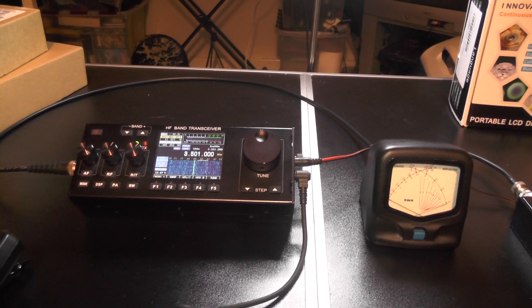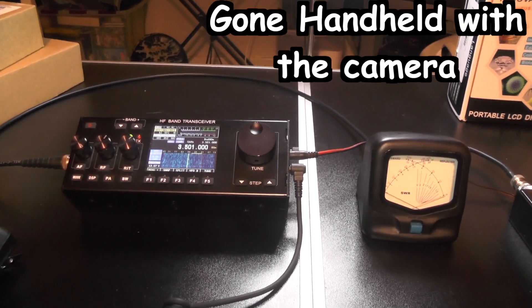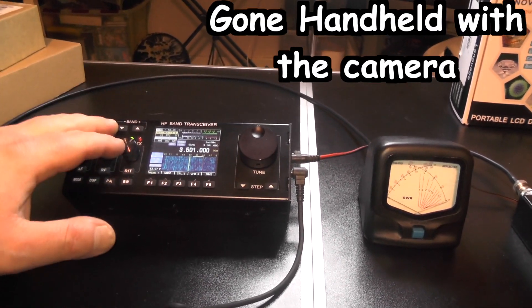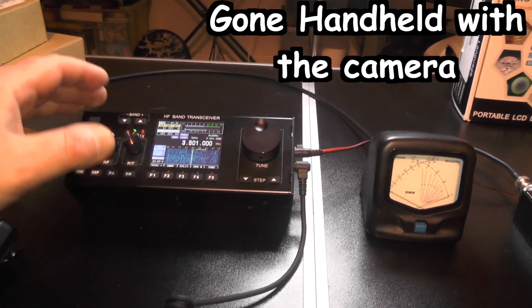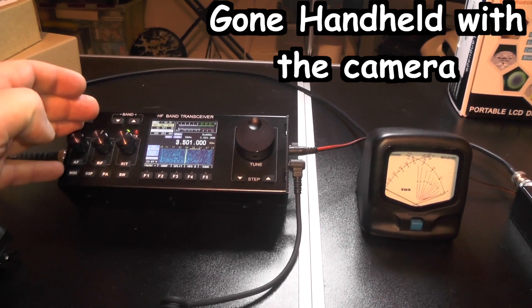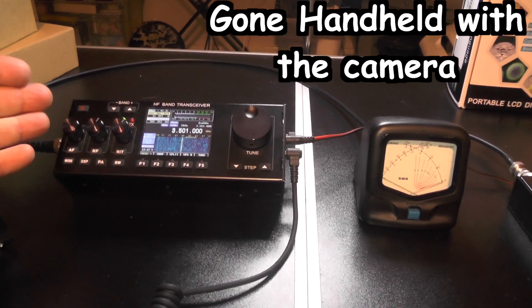Hi, welcome back to another video. This is TUI Zero IQJ. This radio is the RS918 HF SDR band transceiver.